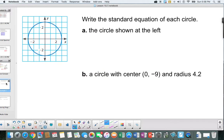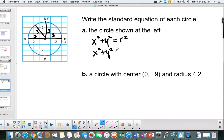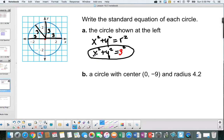Let's go ahead and do a problem. We want to write the standard equation of each circle. In part a, the center is at the origin, so the formula looks like x squared plus y squared equals r squared. The only thing we have to figure out is the radius — it looks like the radius is 3. Any point from the center to any part of the circle is going to be 3. So substituting, r equals 3, and we get x squared plus y squared equals 9. This is the standard equation; it describes this circle.